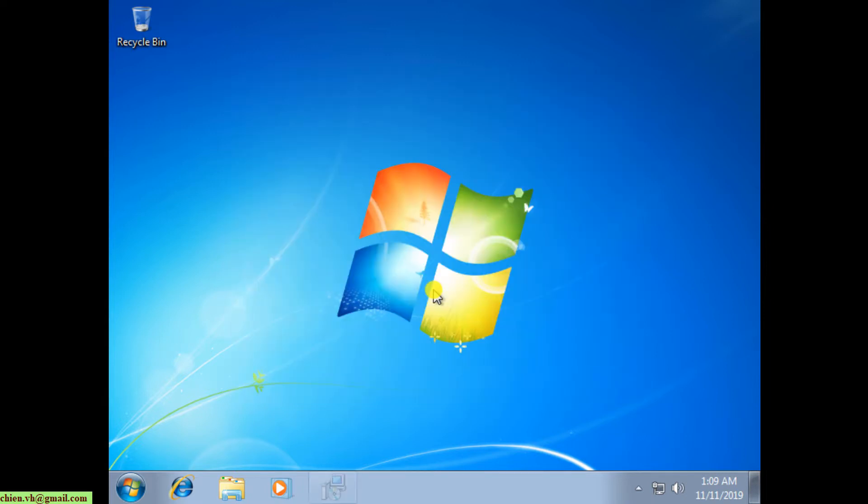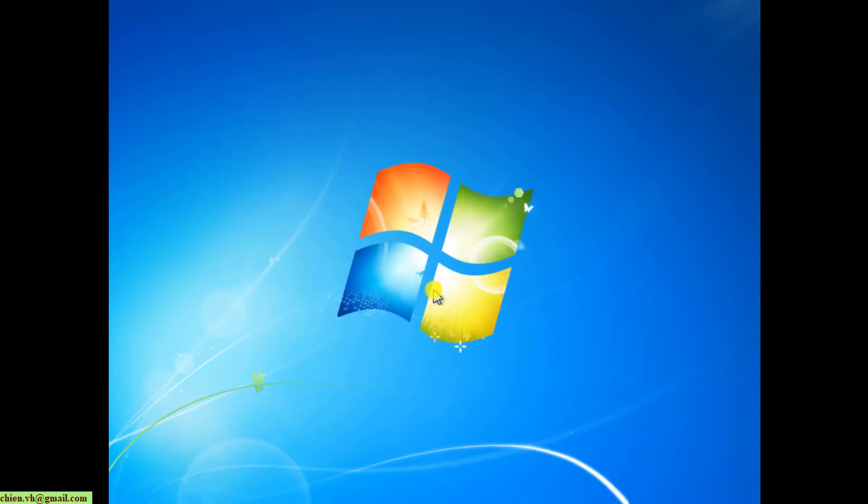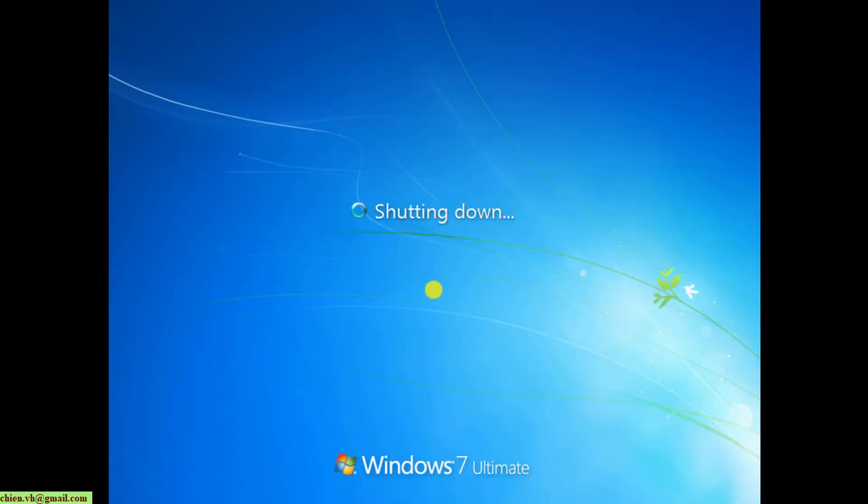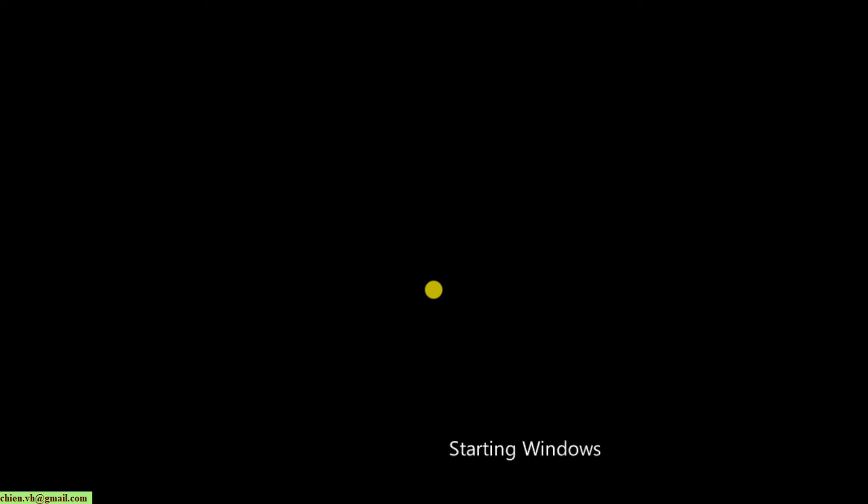It will restart the Windows PC, and after Windows restarts, it will apply the new settings.